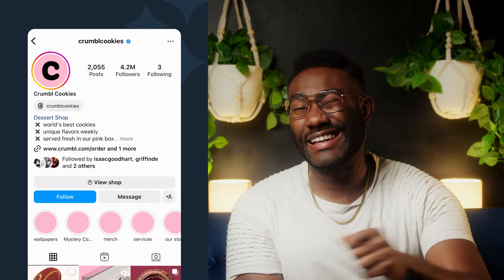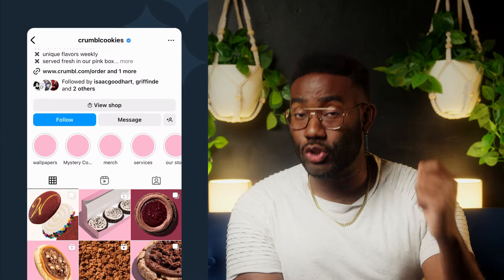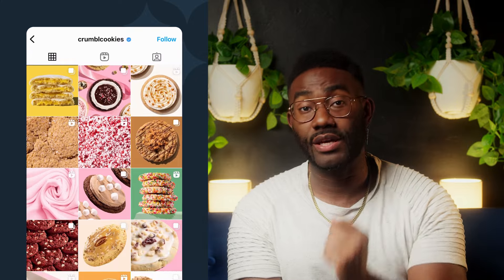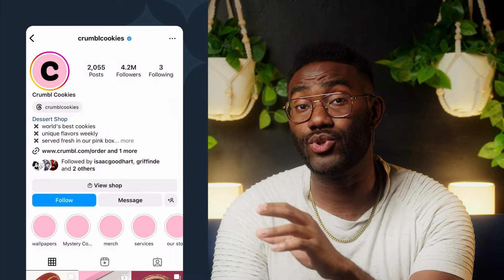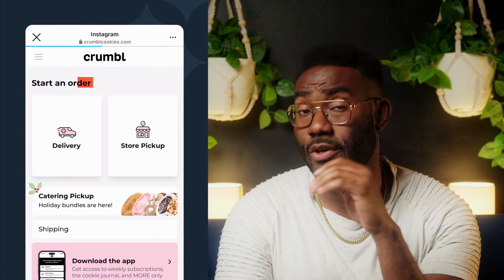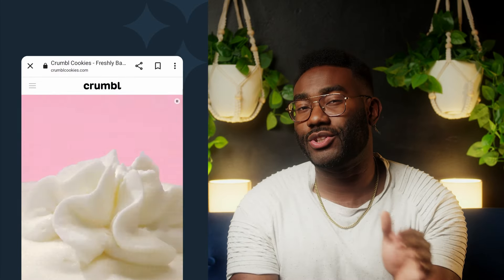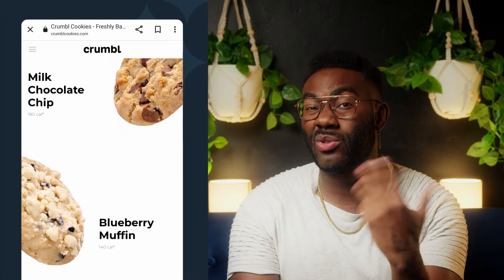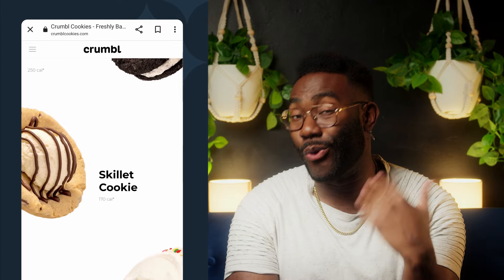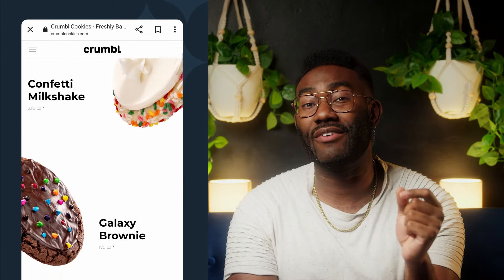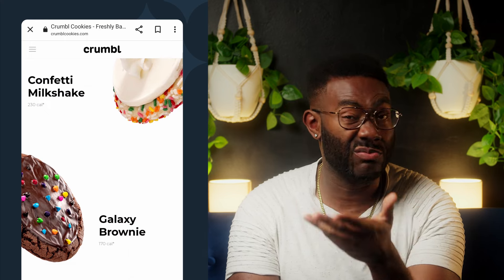Here's an example of a business in a similar space as me — the super popular Crumbl Cookies. You can see how their bio link drives straight to their order page where you can place an order for delivery or pickup. It's notable that they don't just link to their website, because if you're scrolling through these mouthwatering cookies and want to order one, forcing users to navigate an extra page or two could lose them. Yes, attention spans are that short. By directing them straight to the order page, the users funneled there are more likely to convert into paying customers.